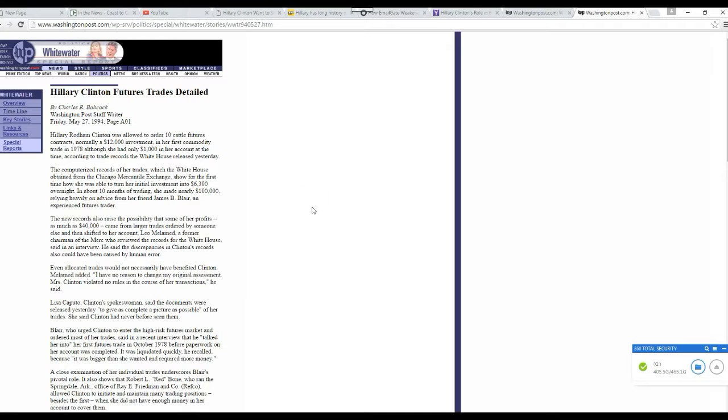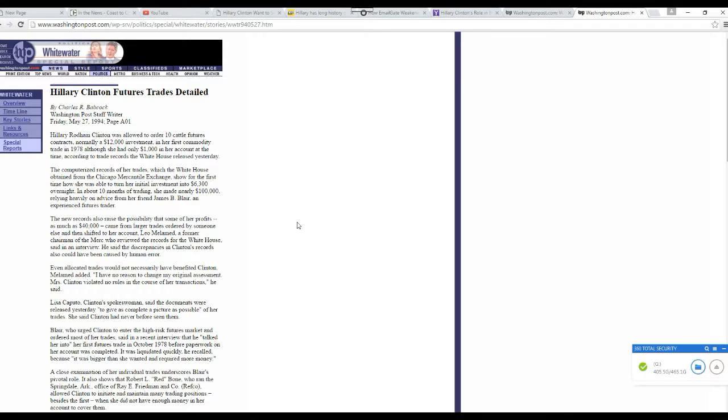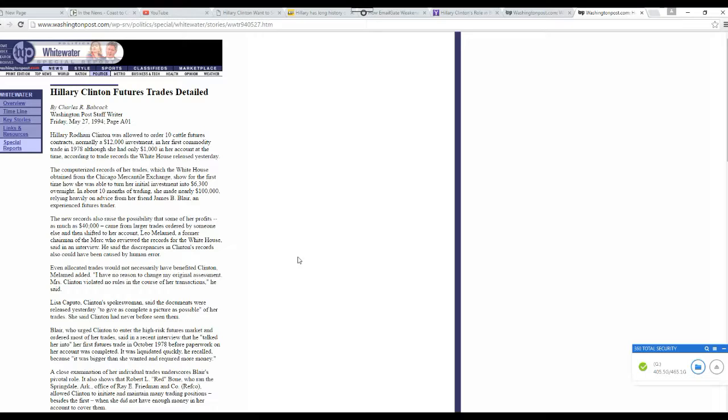Hillary Clinton traded cattle futures on the open market and she made a whopping fortune, despite the fact that even the experts don't make this kind of money. This was a political payoff. Hillary Clinton also launders money through her Clinton Foundation. She takes favors from foreign leaders and then they and others and corporations and then that money gets laundered into her Clinton Foundation.